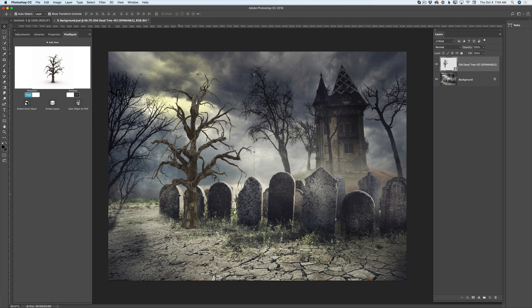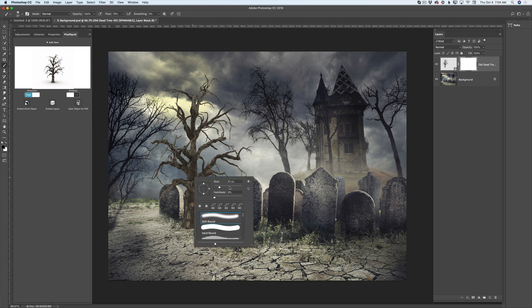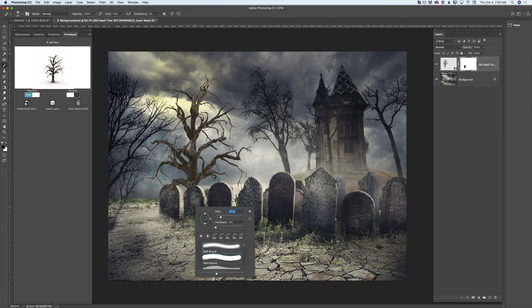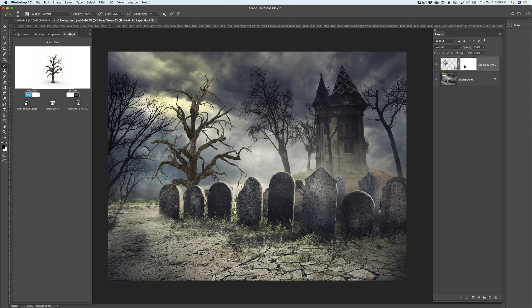Now I need to move my tree behind the headstones, but I have those stones in my default layer. So I have highlighted my 3D object. I will add a layer mask. I will switch to my simple brush tool with black color. I will increase the size of my brush and I will paint out this part of my tree. I will bring the size of my brush down and I will continue erasing this part of my tree.